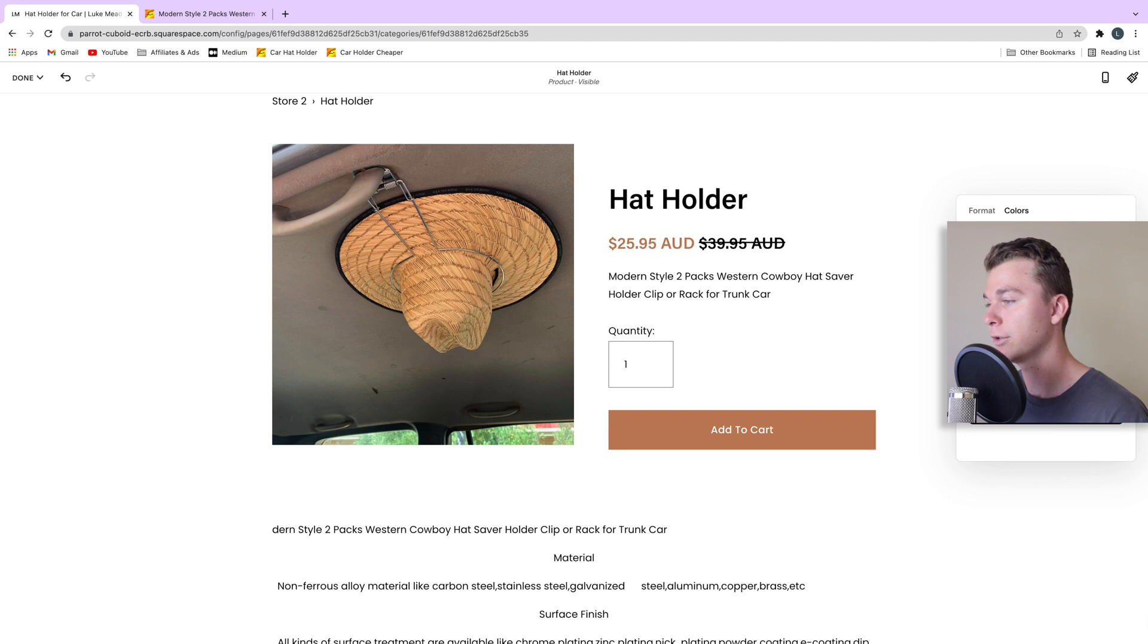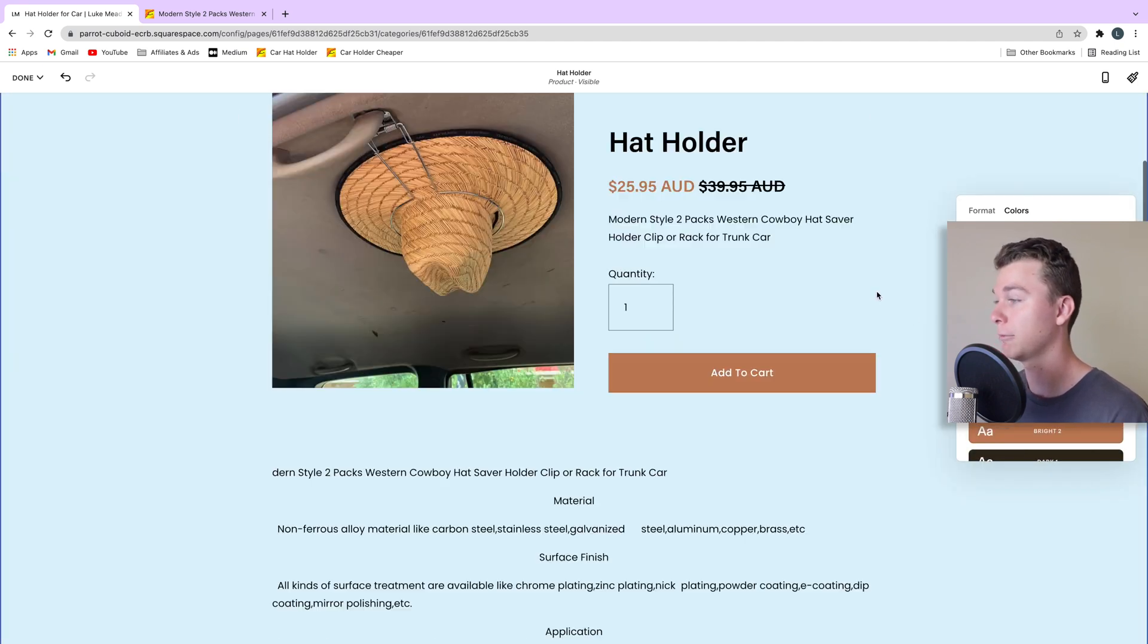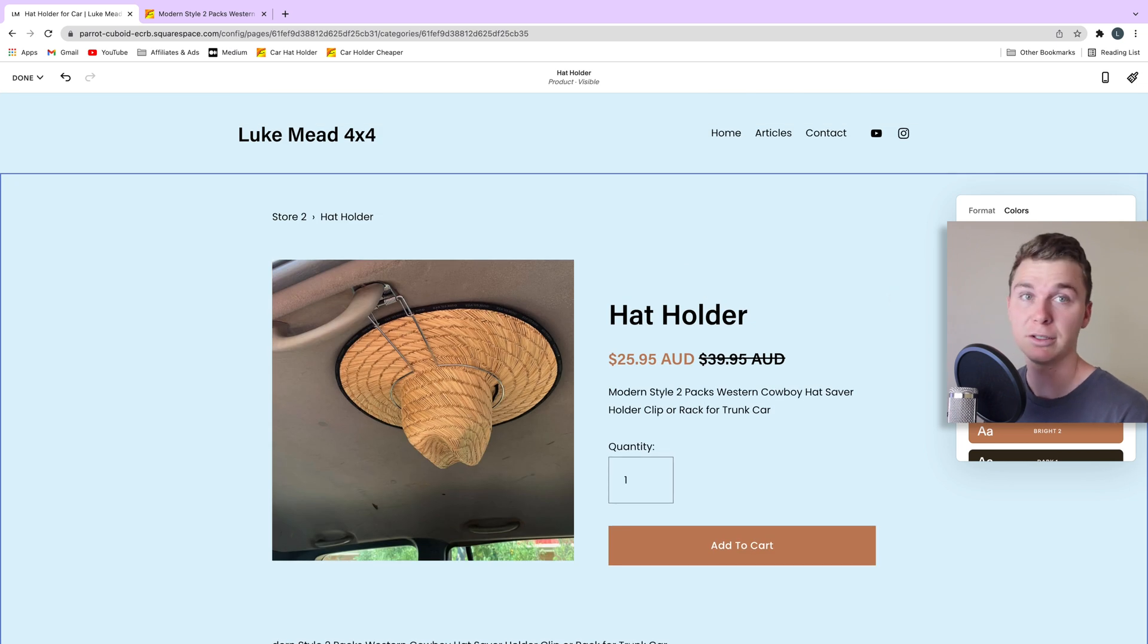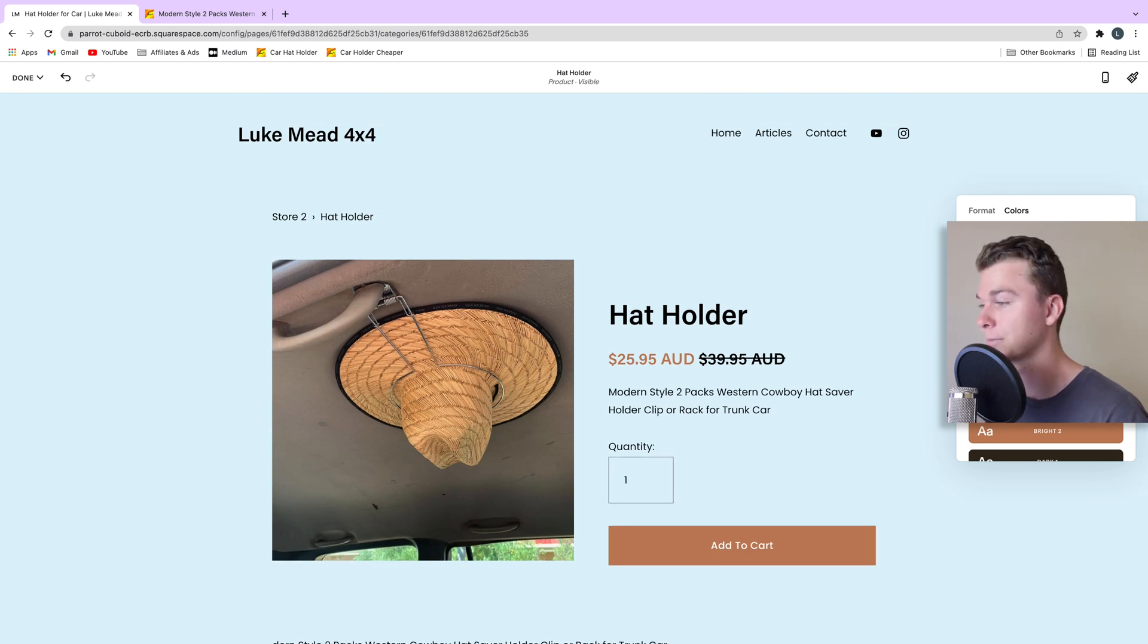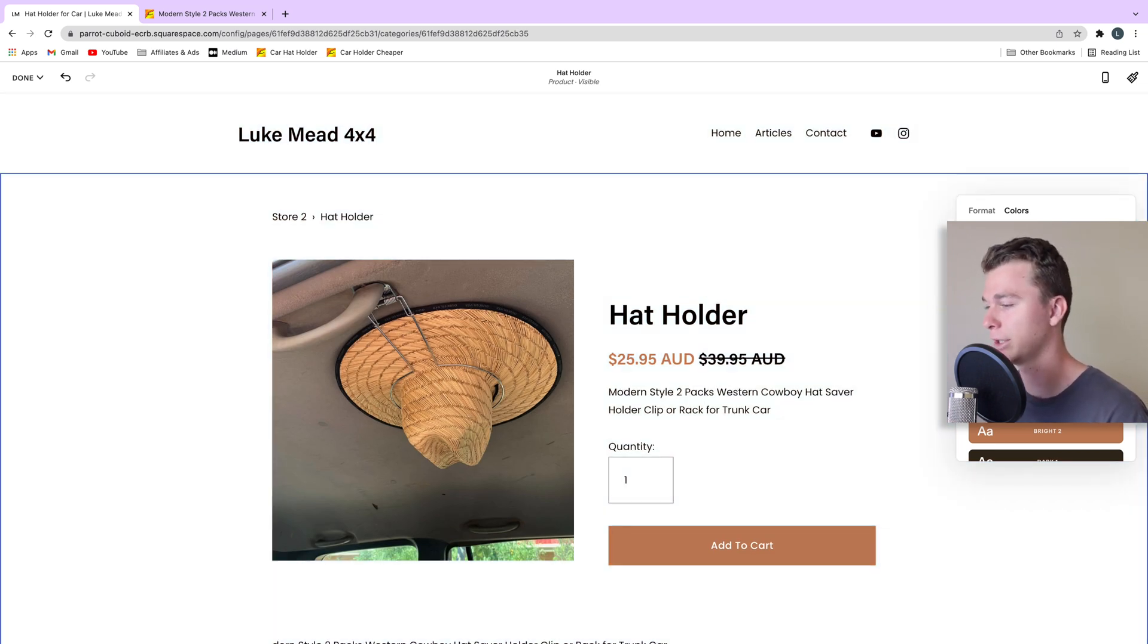We can even go through and adjust colors using our color scheme. So if we want to make our website a different color or our shop a different color this is how we do it. In my case I want to keep it nice and white because it's just simple and easy.